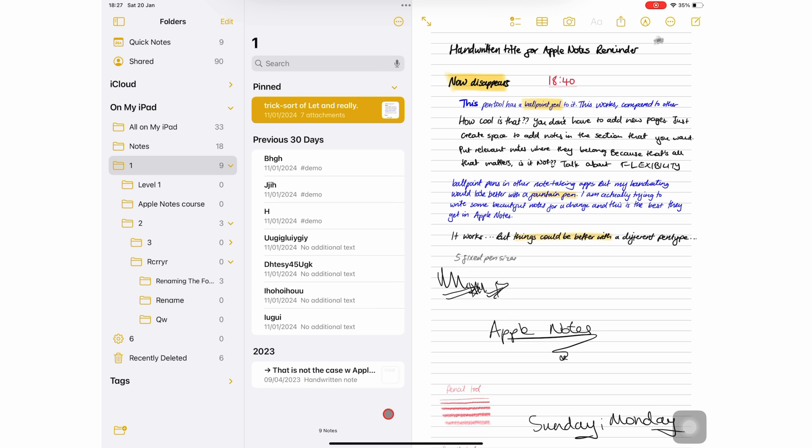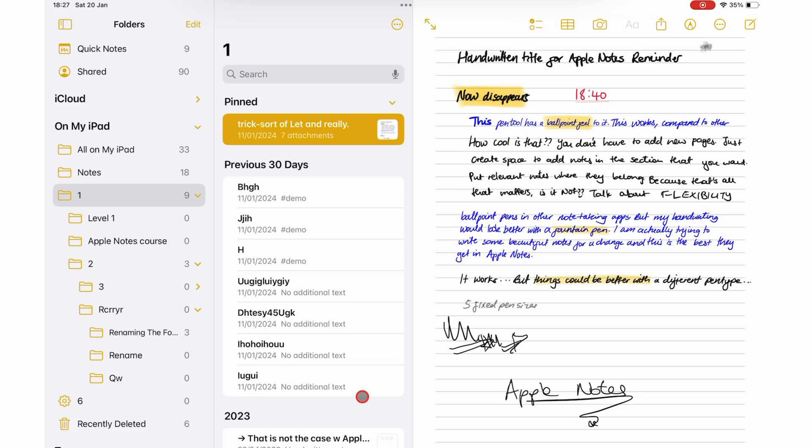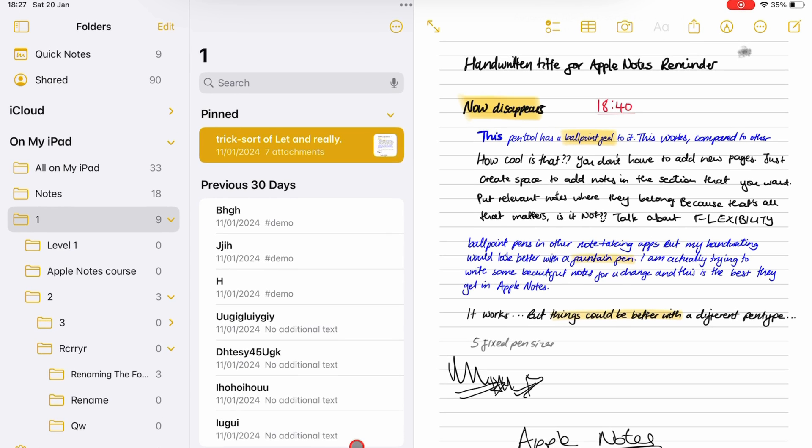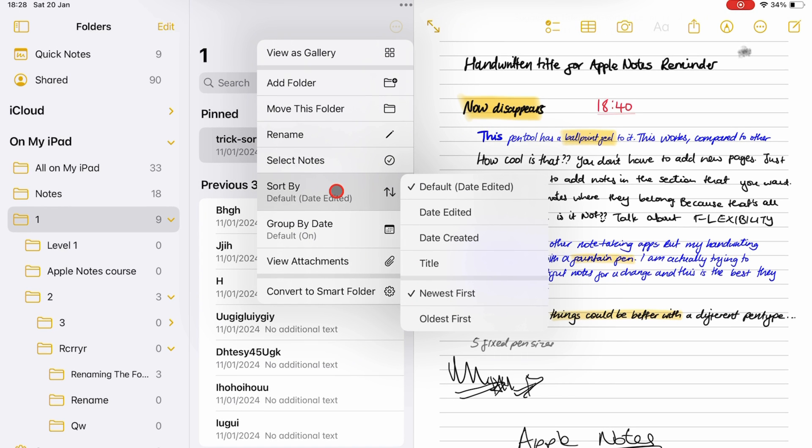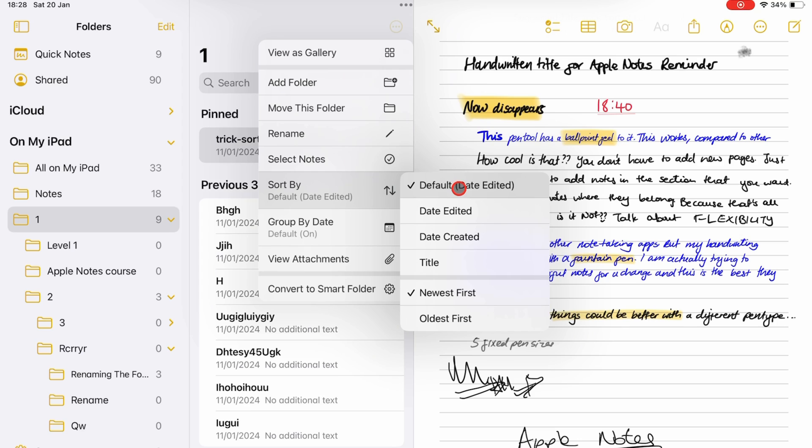You can also sort your notebooks by date edited, date created, or title.